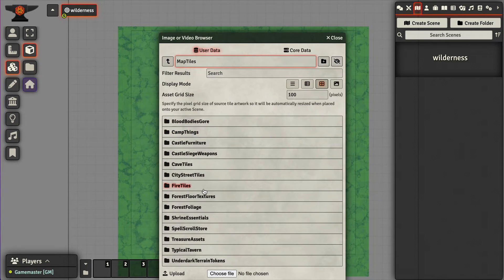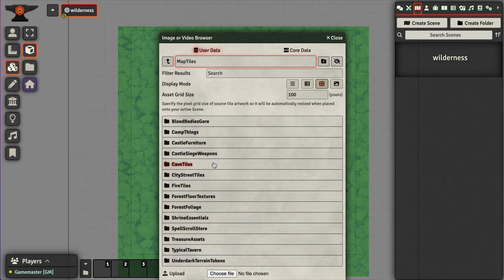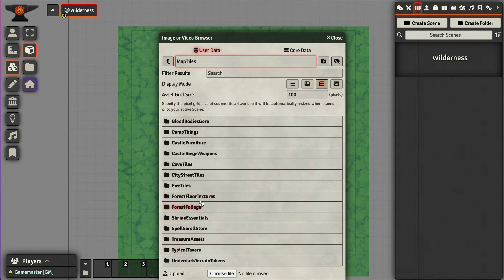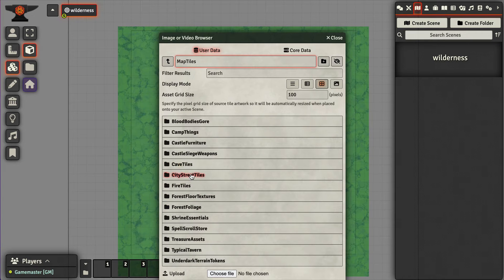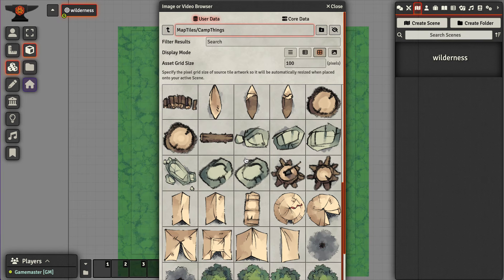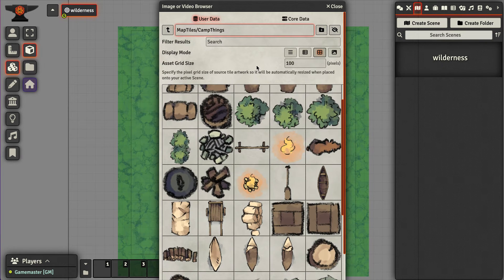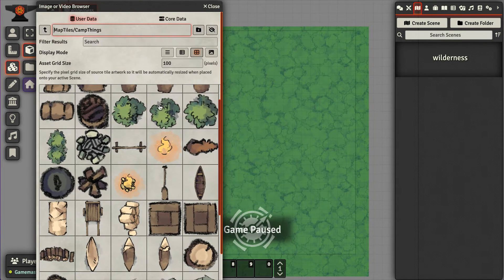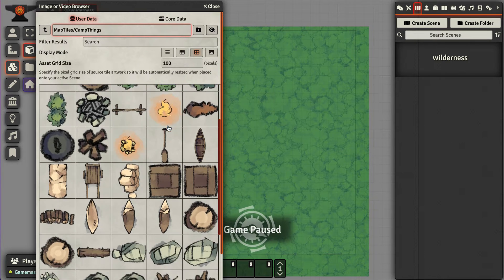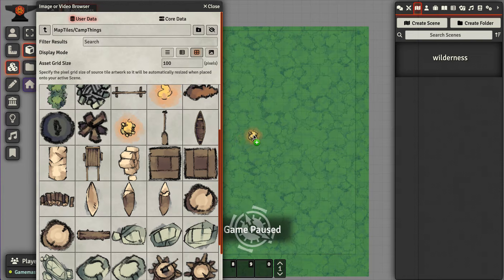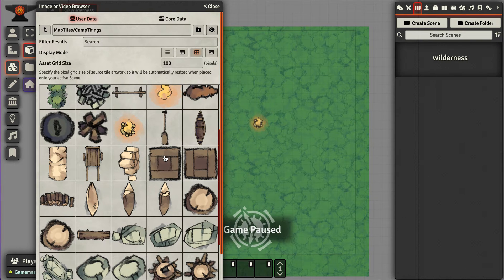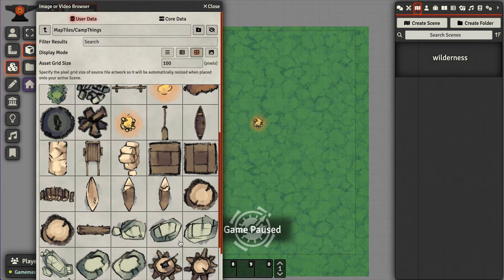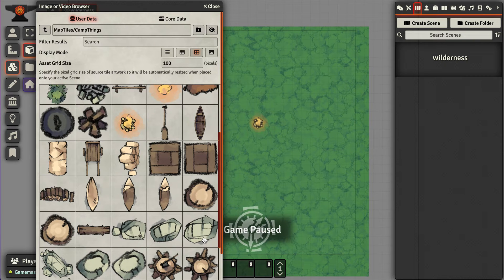I've got a tile pack, and I'll link to it in the description. I've got one for camp things. Maybe what will happen is this will be one of those random encounters where the group will come across a camp. So I'll start with a campfire and maybe throw in some rocks here.